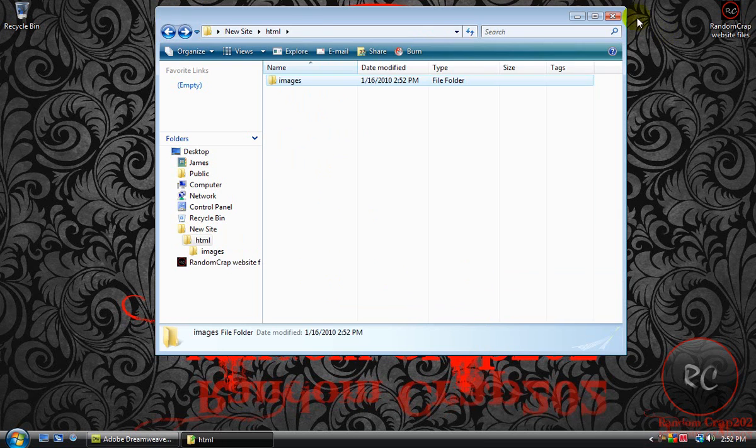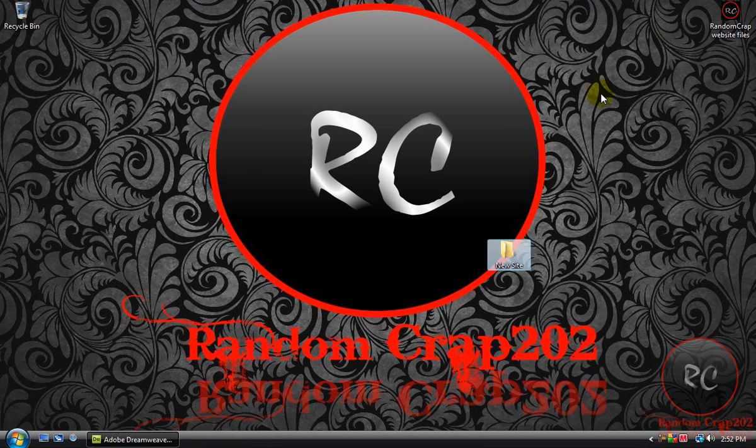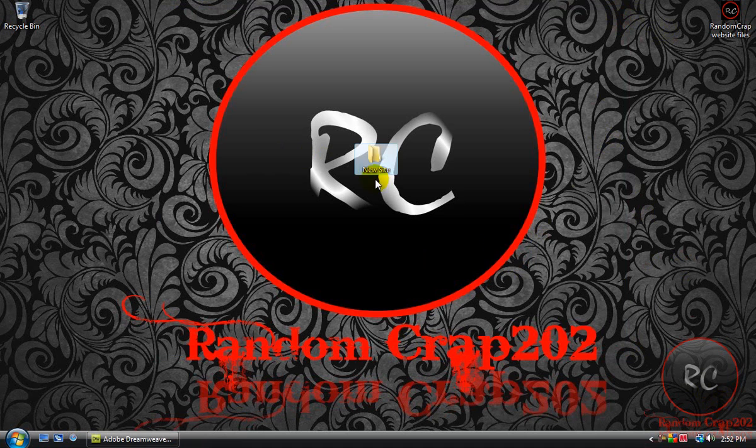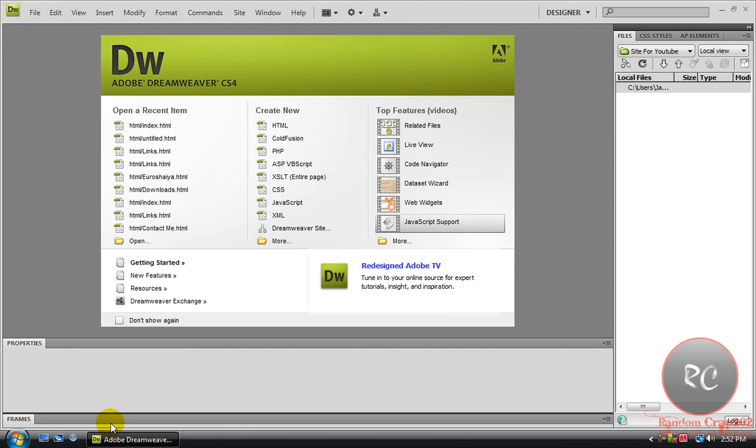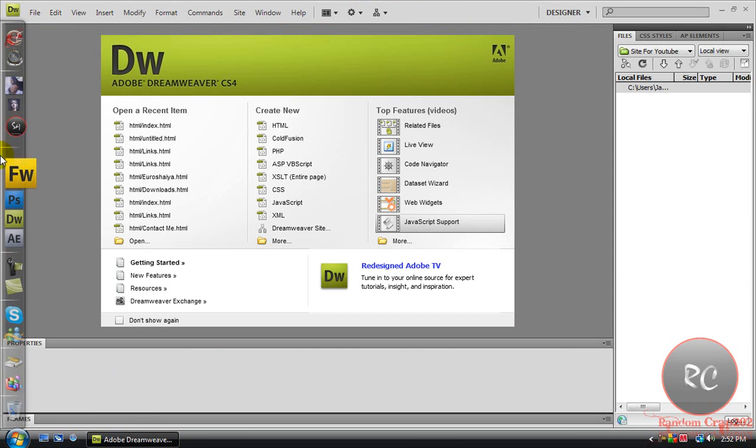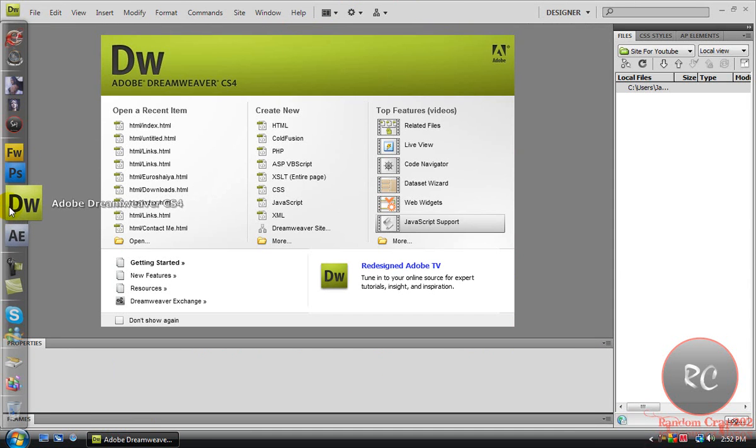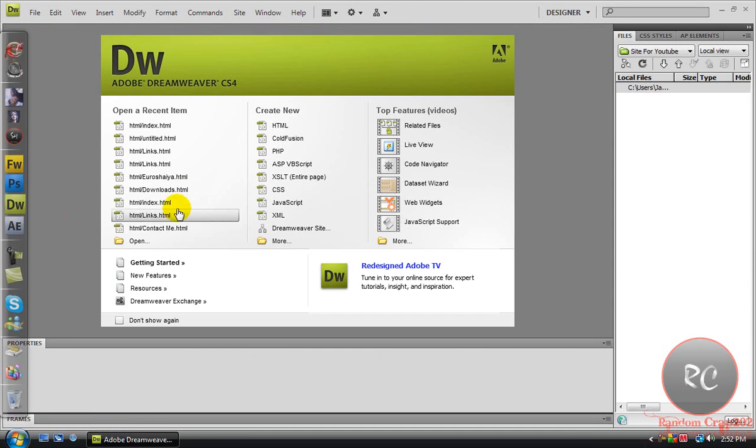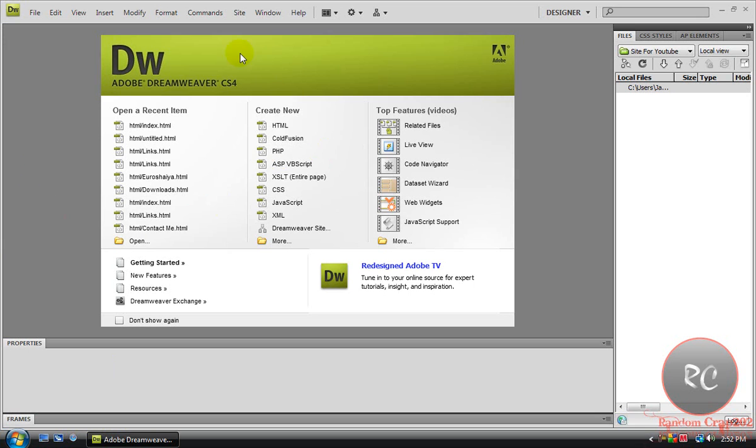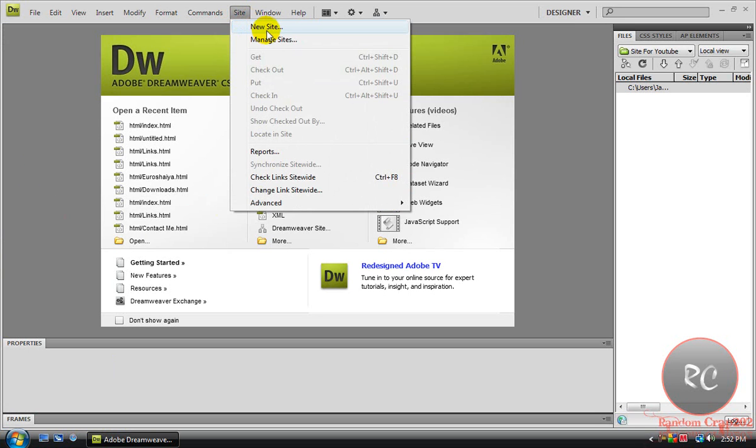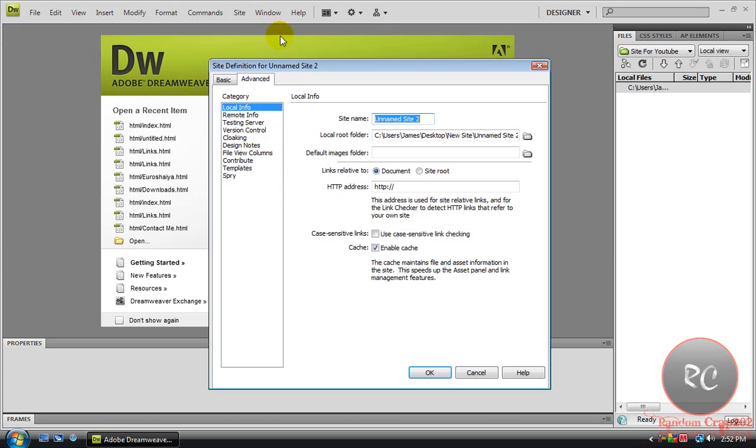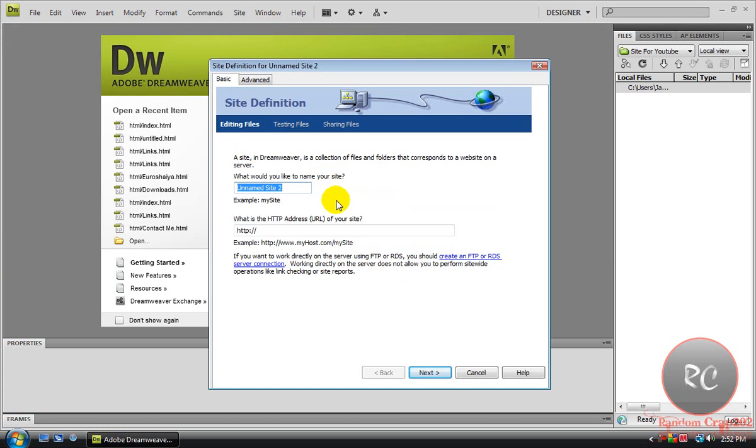Now what we're going to do is take this folder and you can put it anywhere. You're going to bring up your Adobe Dreamweaver CS4, go to the top and hit Site, go New Site, then it should be on Basic at first.